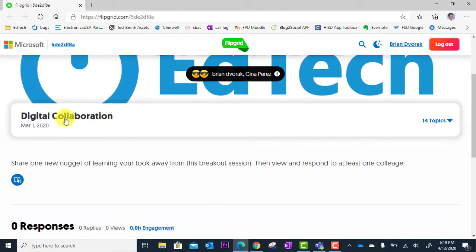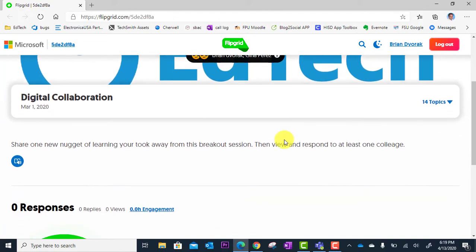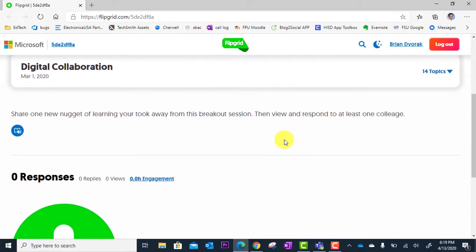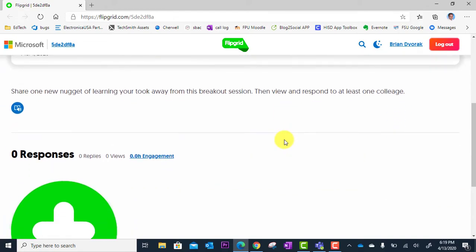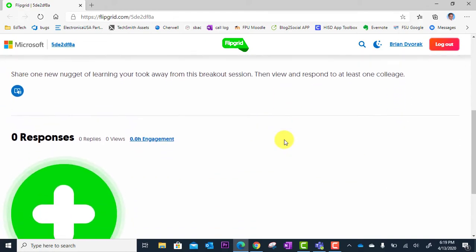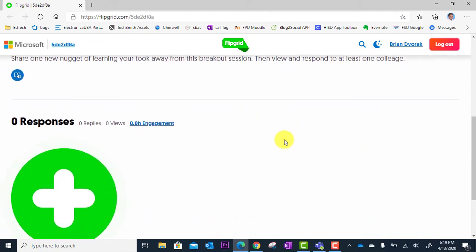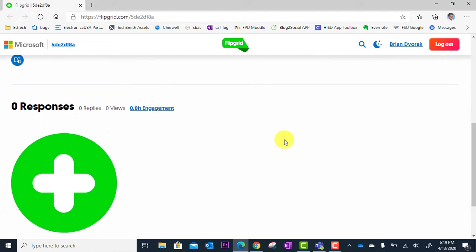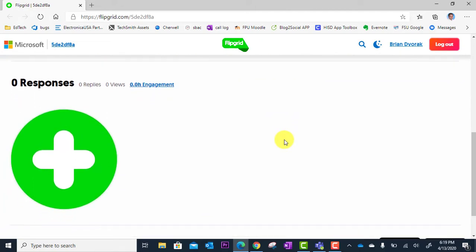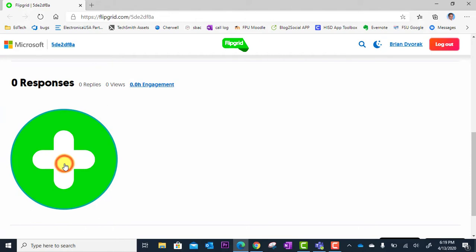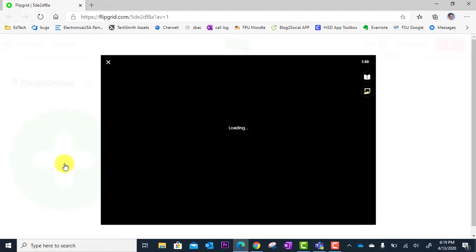They'll then scroll down the page. They'll see the topic title. They'll see the instructions of what exactly their prompt is. And then they scroll down to the big green plus here to get started. So I'm going to click on the green plus.